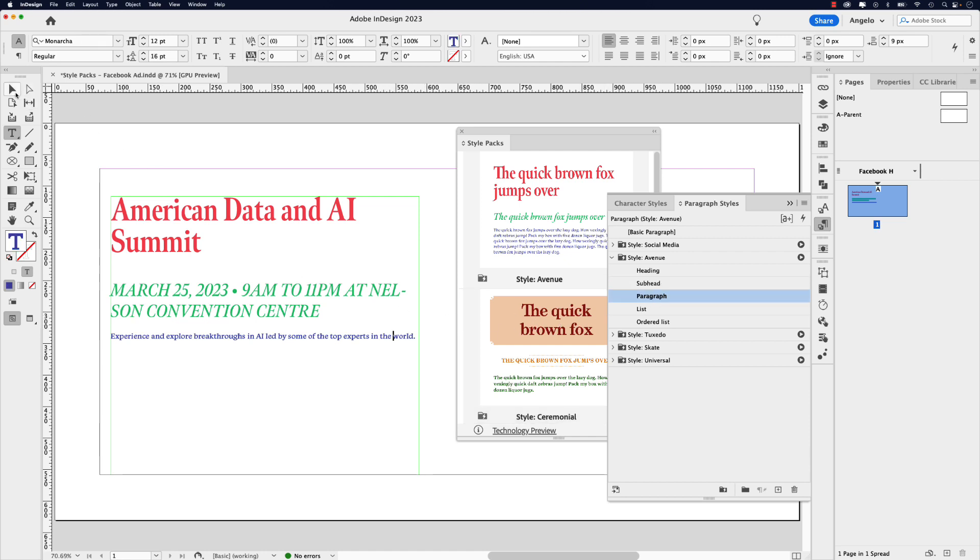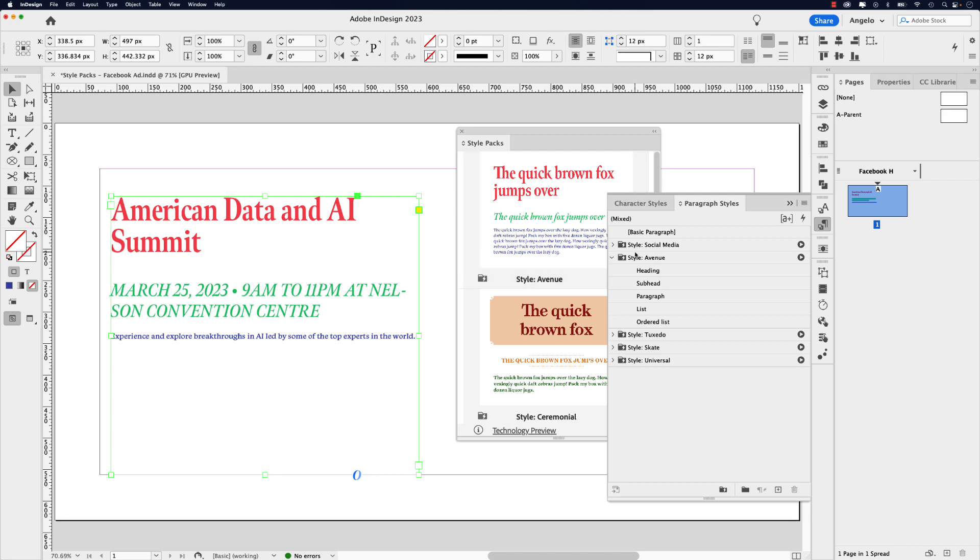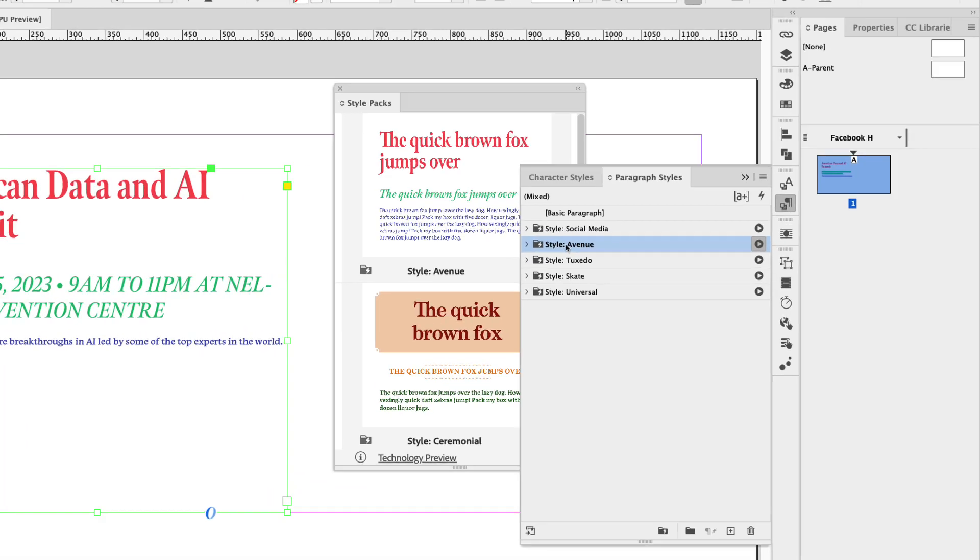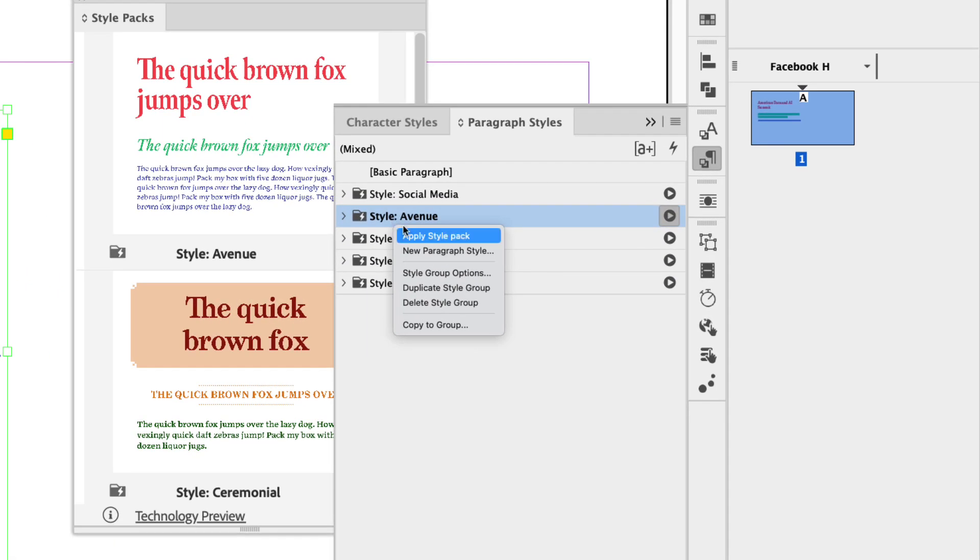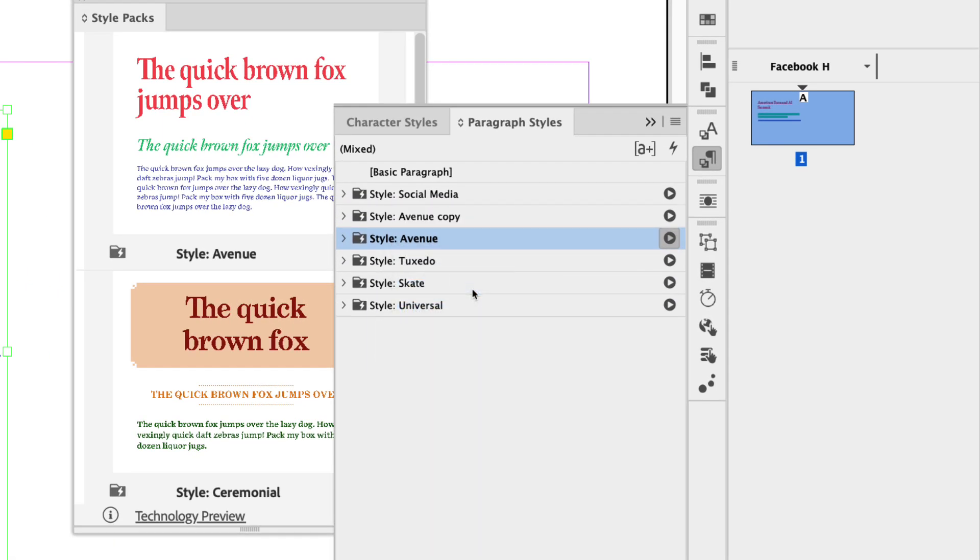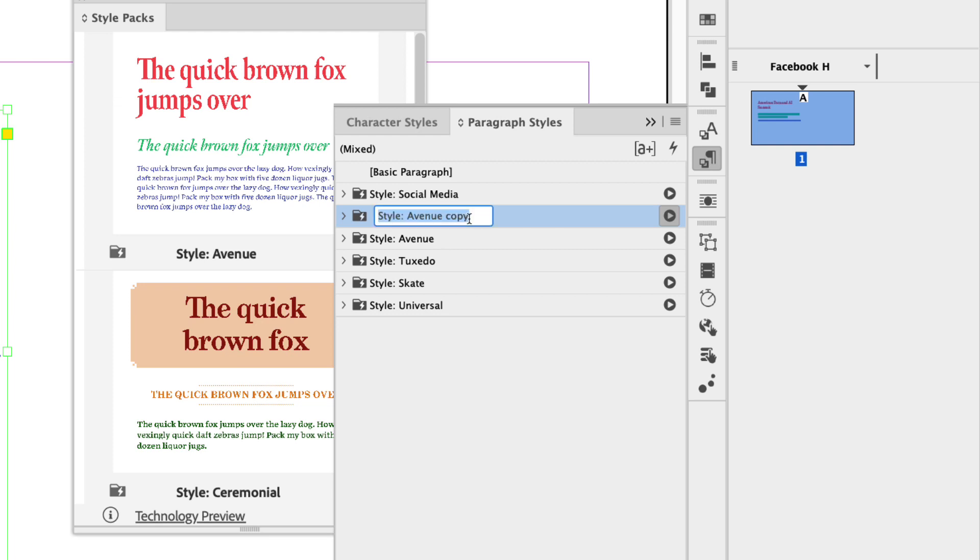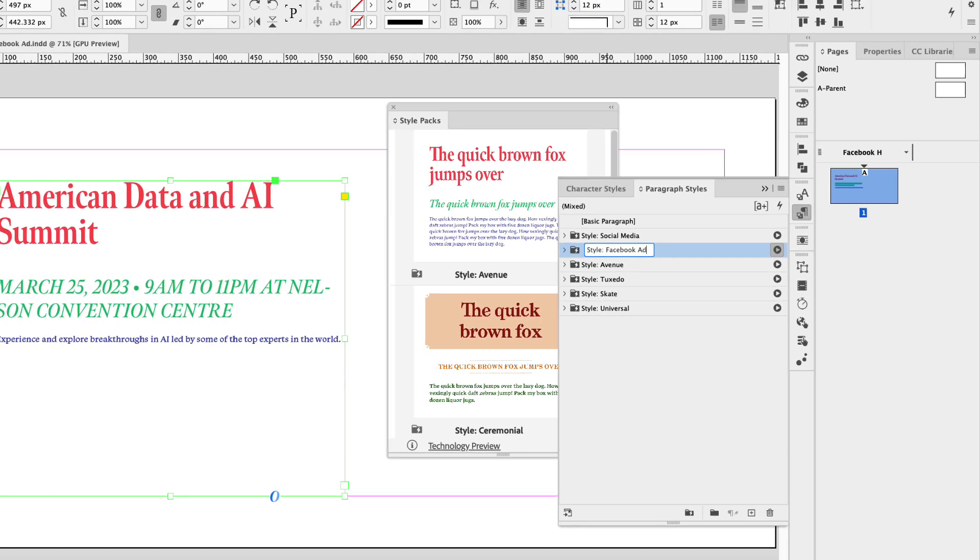Now I don't want to keep these settings. I'd like to create my own custom style pack. So what I'll do is click on Avenue, right click and then choose duplicate style group. Now you can see that creates a copy but let's rename this. So I'm going to click on it once until it highlights and then I'm going to call this Facebook ad.